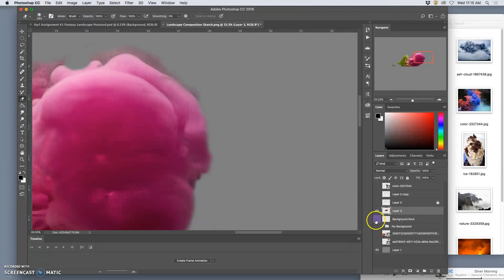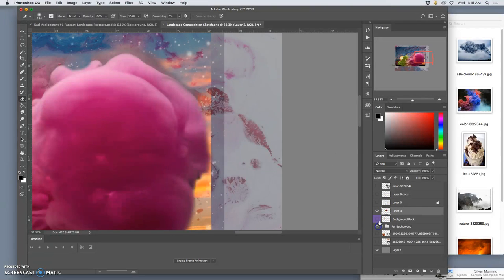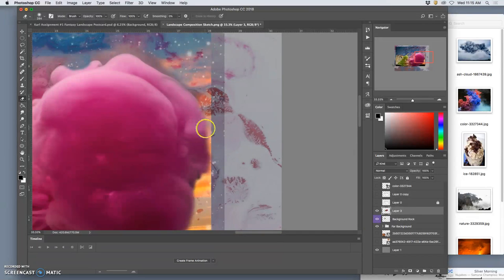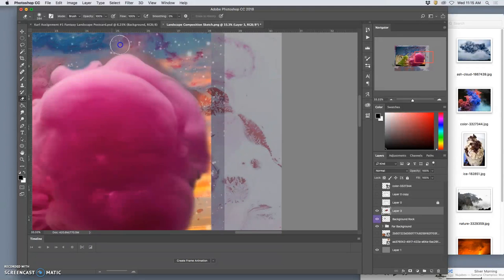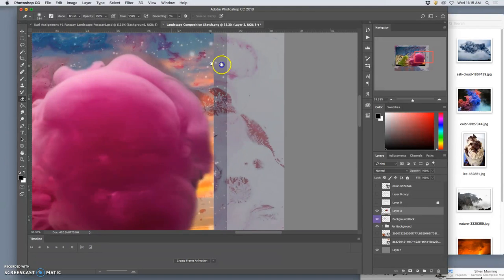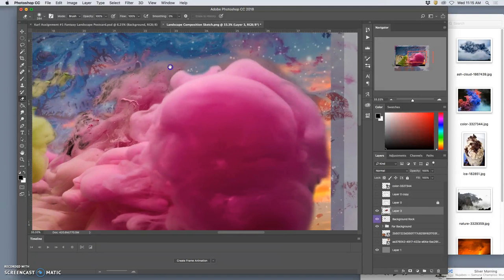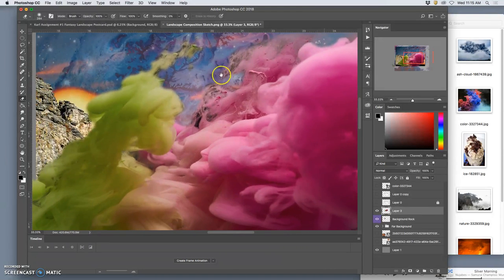So now if I turn on the background and the far background you can see how that can work. It just kind of softly blends into that sky.